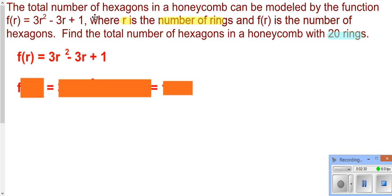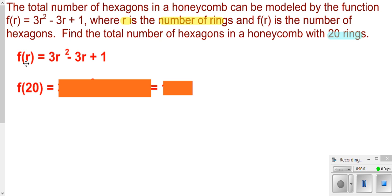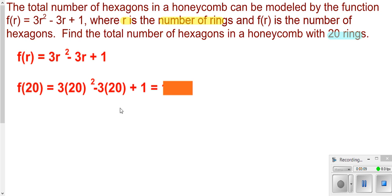Here we have a situation where the total number of hexagons in a honeycomb can be modeled by the function f(r) = 3r² − 3r + 1, where r is the number of rings. We want to figure out the total number of hexagons for a honeycomb with 20 rings. Since r represents rings, we take 20 and plug it in for r. So f(20) means we replace all the r's with 20 and then work that out.